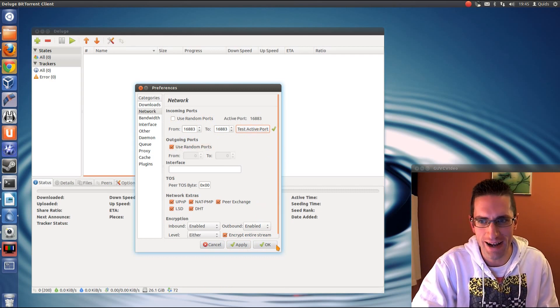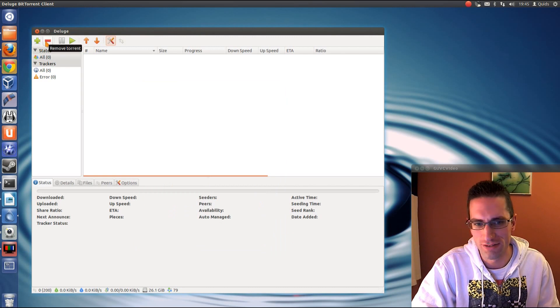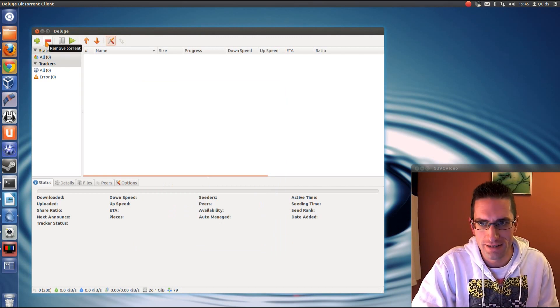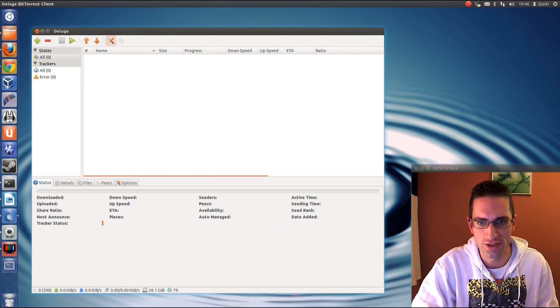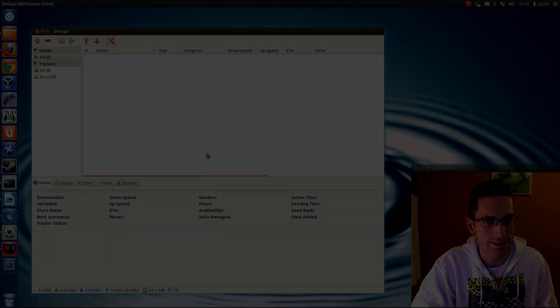I could even try adding a torrent now, but, well, let's just say it works. So, that's how you set up deluge to run on a headless server. Thanks for watching, see you later!